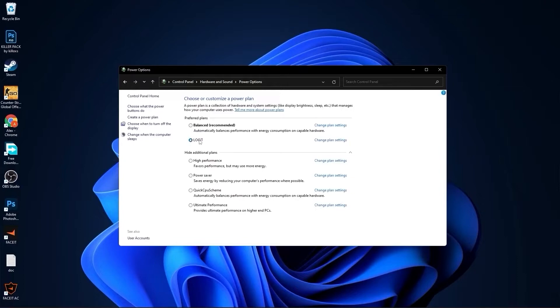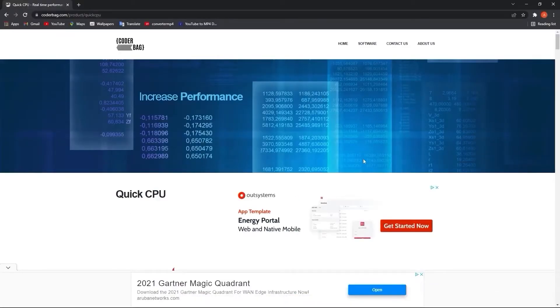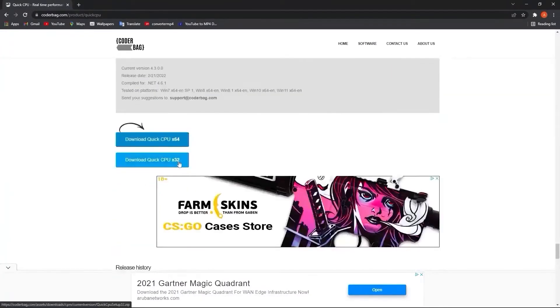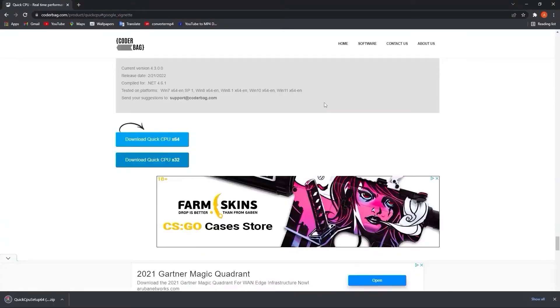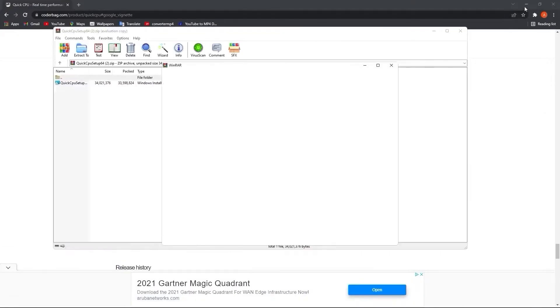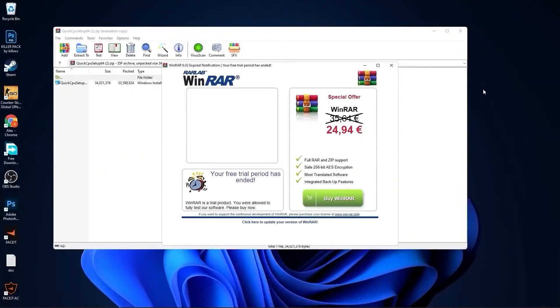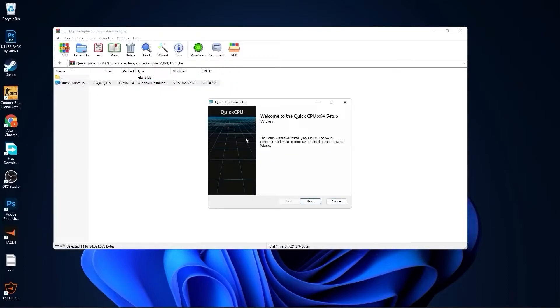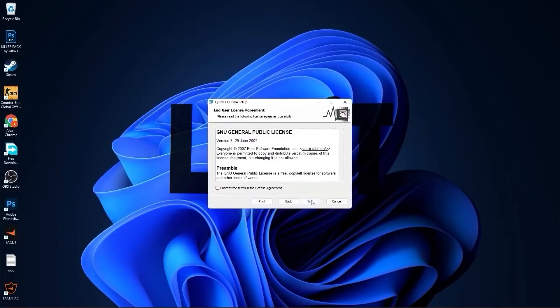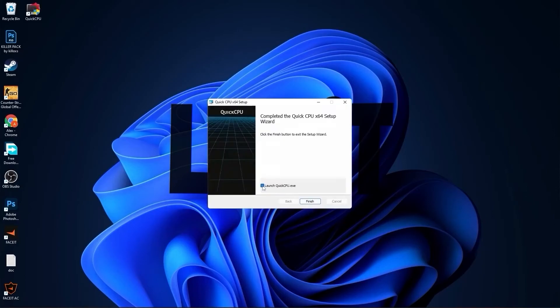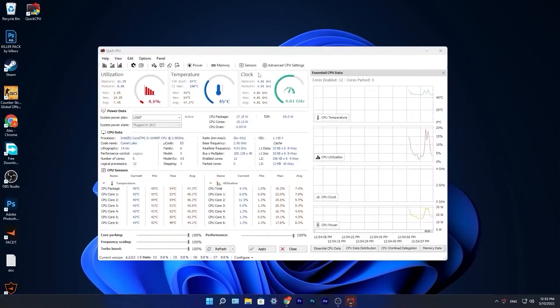Close this page. Go to this website, scroll all the way down, press the first download button. Close this page and it will download here. When it's done, press on it and press open. Minimize Chrome, double-click on this, close this page. Press next, check I accept the terms, press next, next again, and install. Make sure you have this checked, press finish.